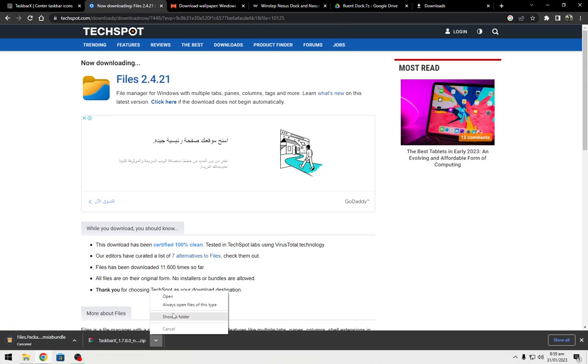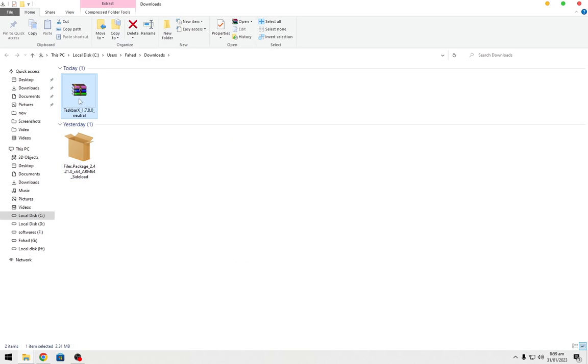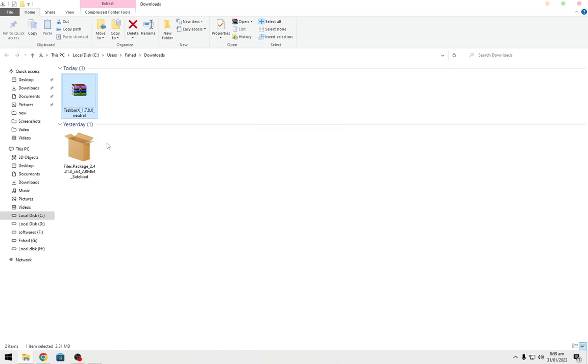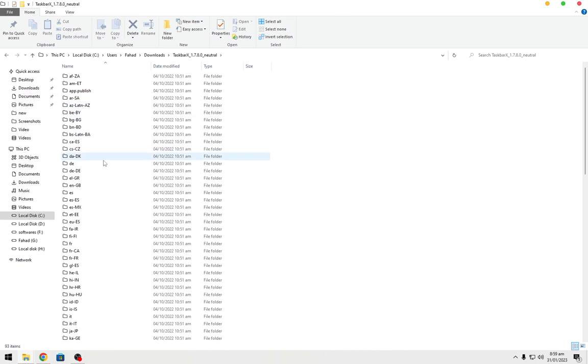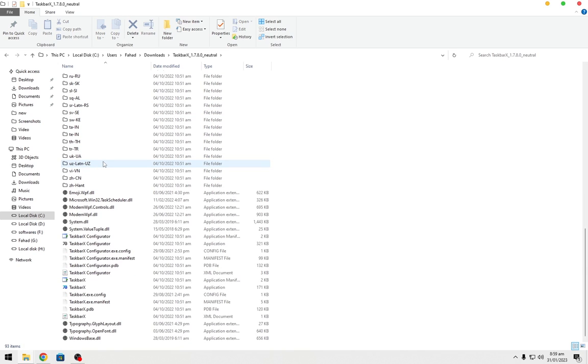Go to the downloaded files and extract TaskbarX. Open it and click on TaskbarX. It will center the icons on the taskbar.